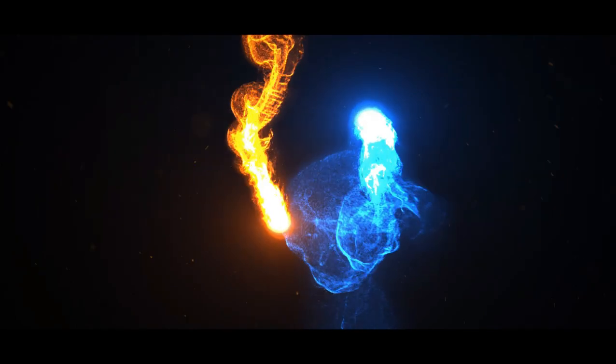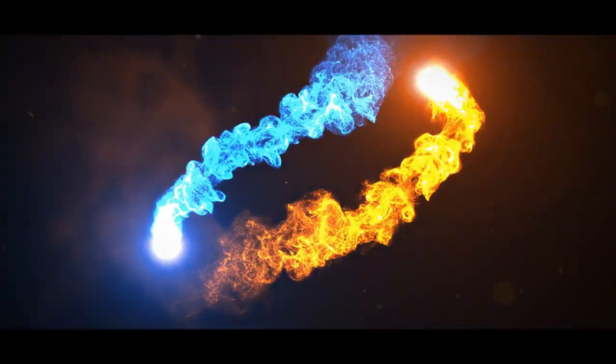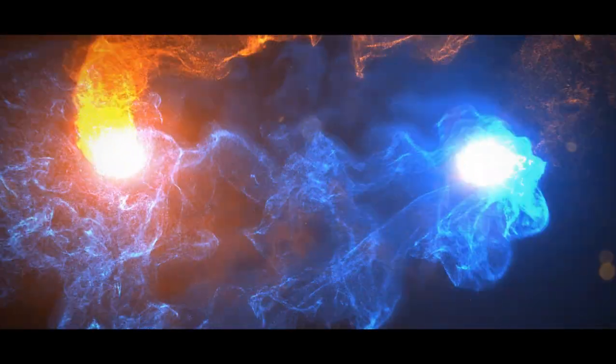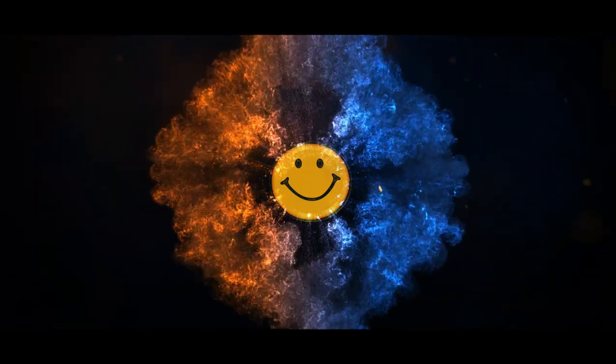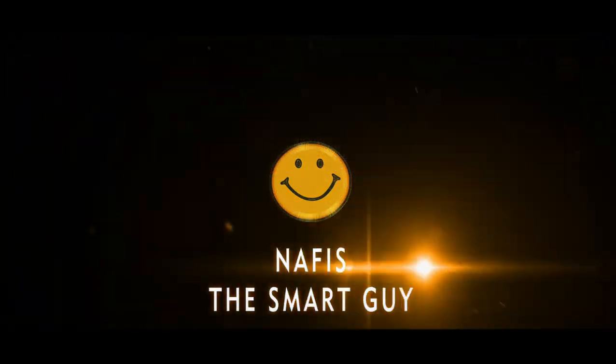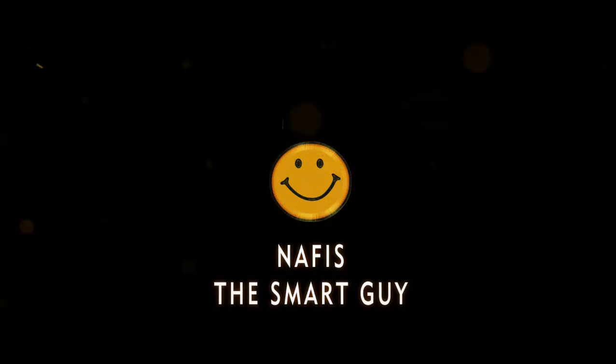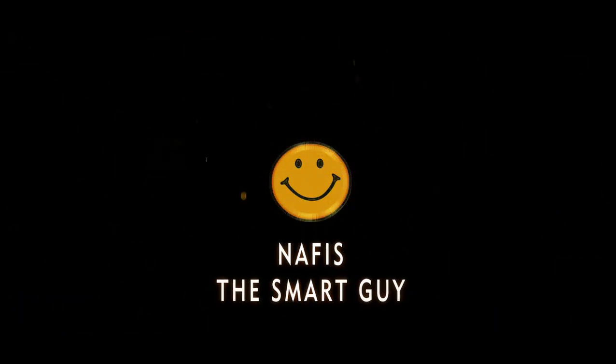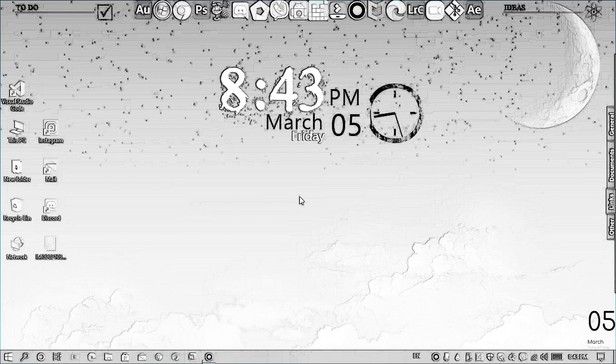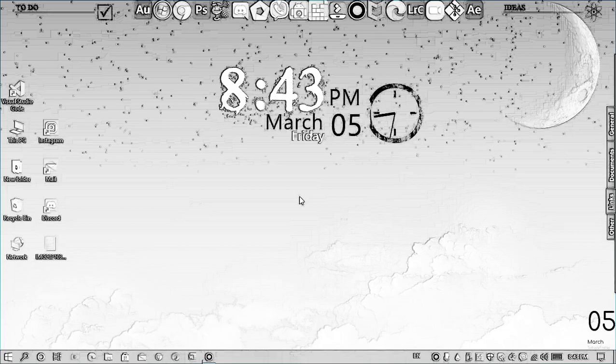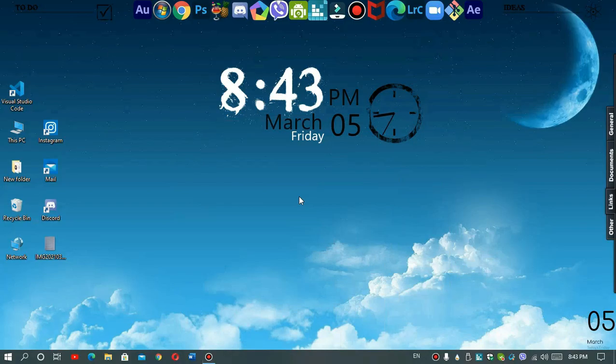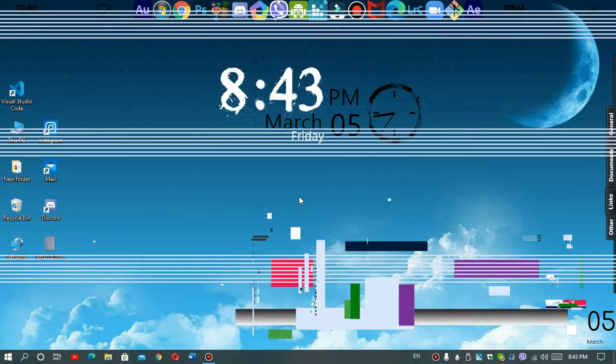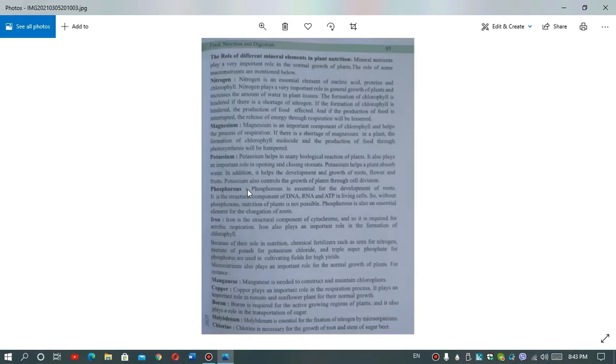So welcome back guys, we are now back again here in our PC. And at the very beginning of my video I told you that we are not gonna use any other softwares or applications other than MS Word or Microsoft Word to convert our picture into text. So we're gonna convert this picture into text.